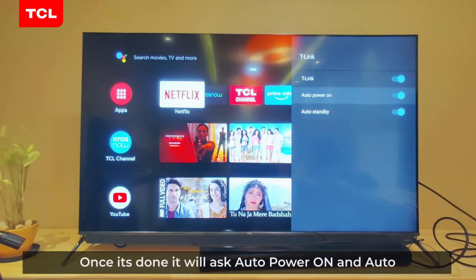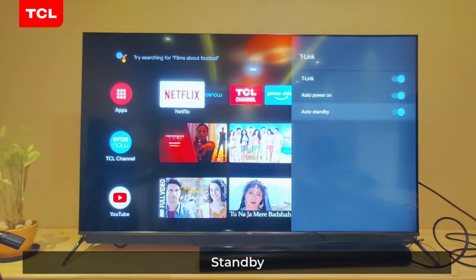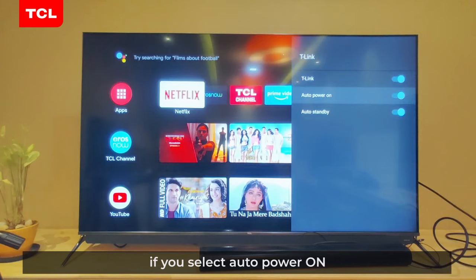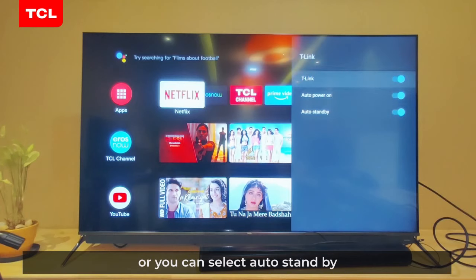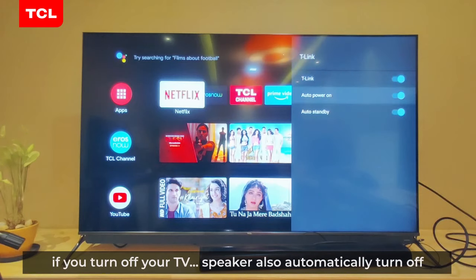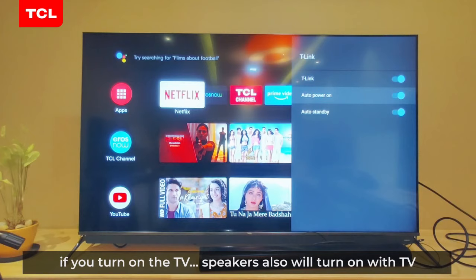Once it is done, it will show auto power on and auto standby. If you turn off your TV, the speaker will also automatically turn off. If you turn on the TV, the speaker will also turn on with the TV.